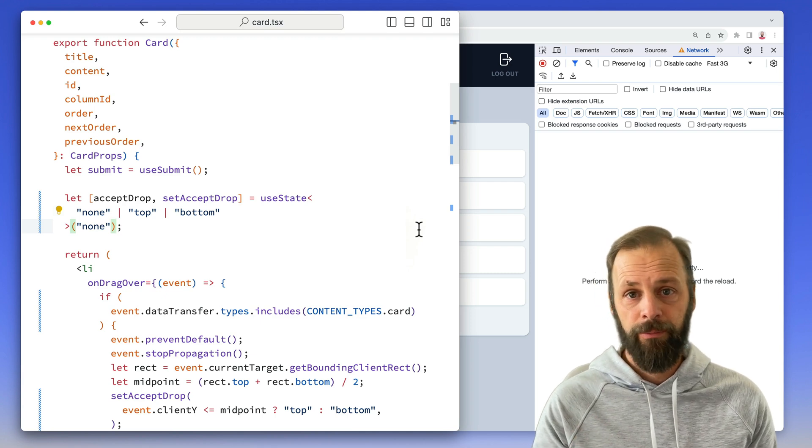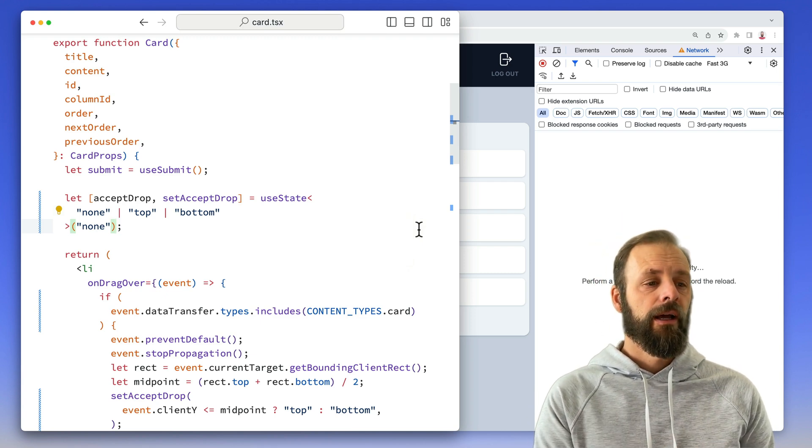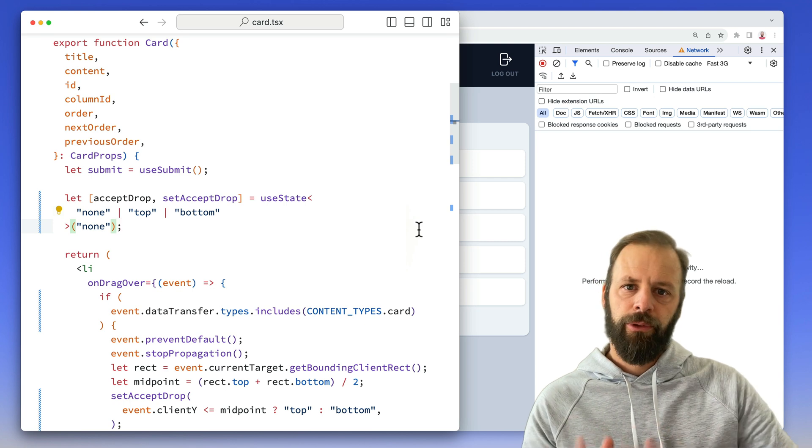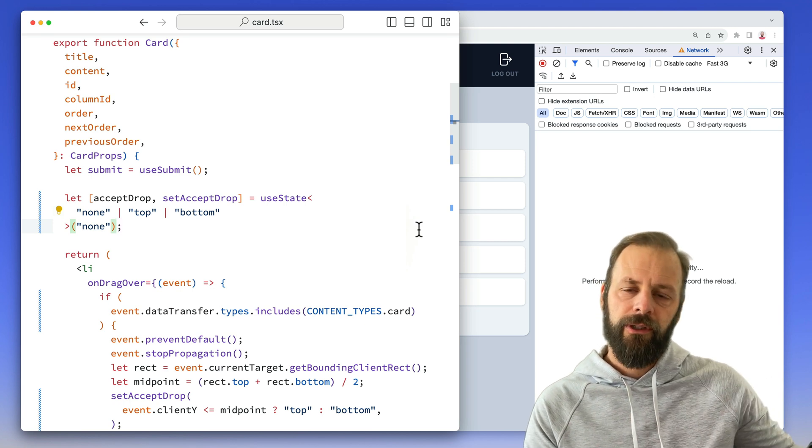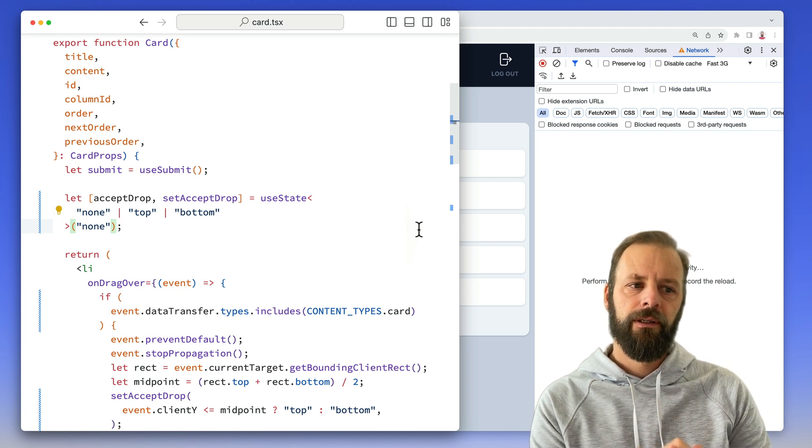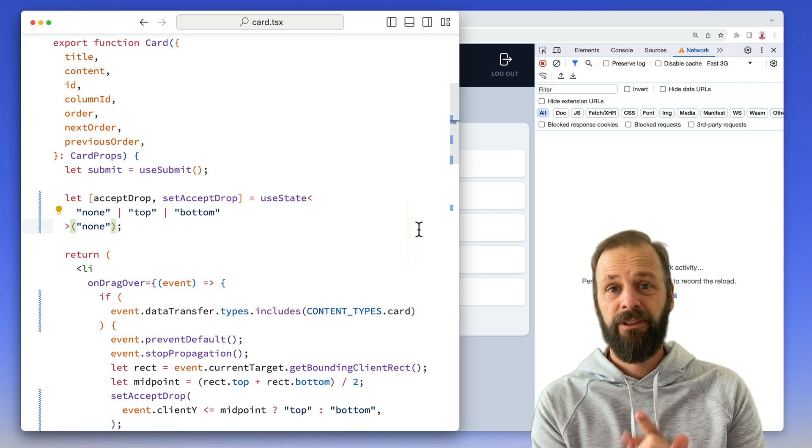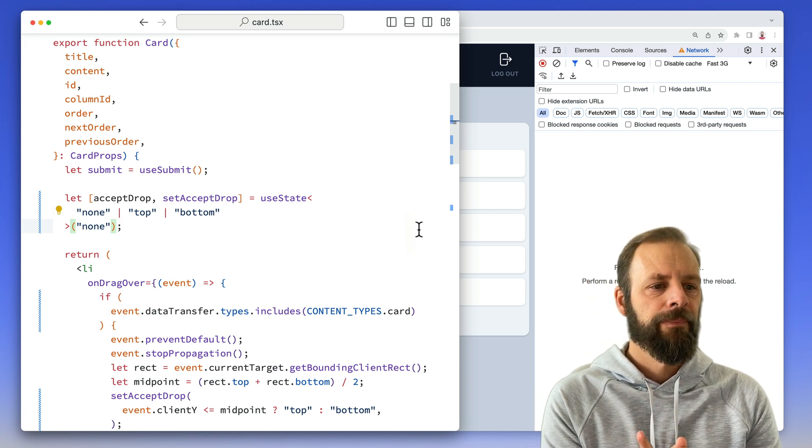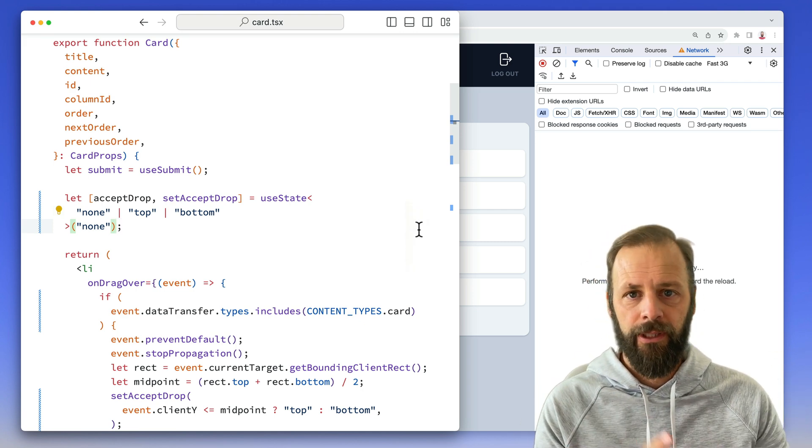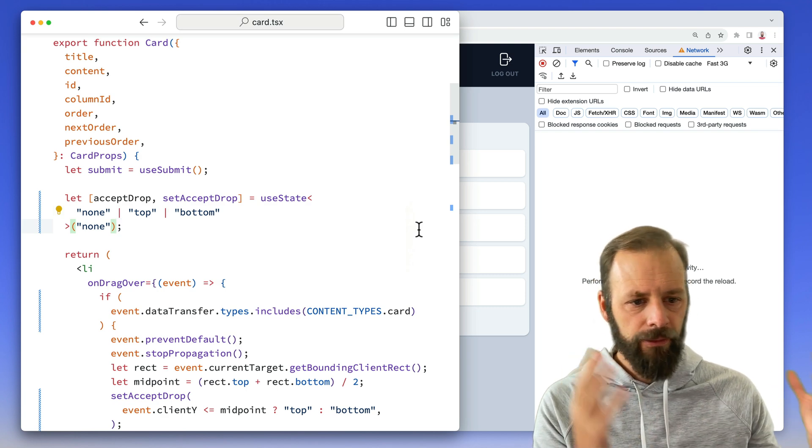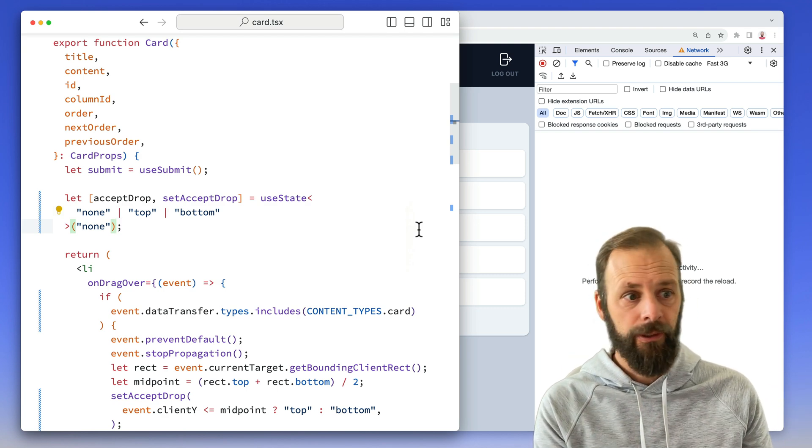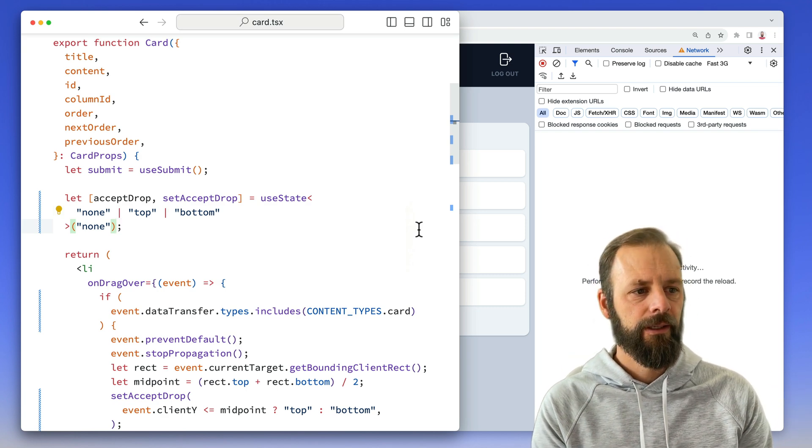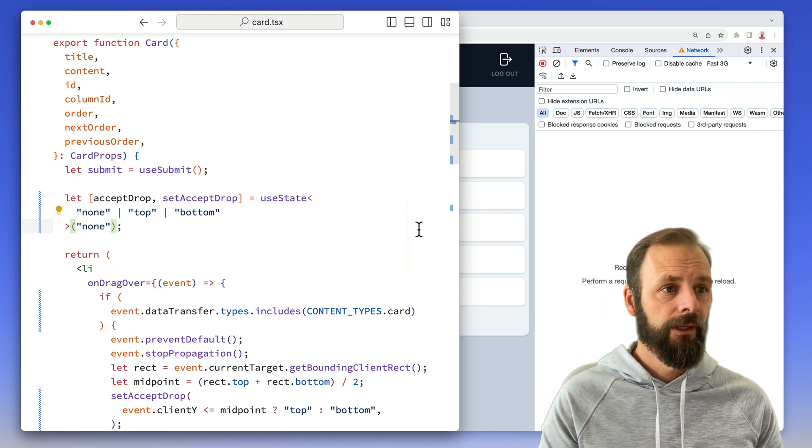We're going to look at what drag and drop might look like in Remix. You'll definitely want to watch the previous two videos that kind of lead up to this, Optimistic Updates and then Optimistic Add, because I'm not going to be going into a lot of details about the previous code. And we're going to see some APIs here that were already covered there.